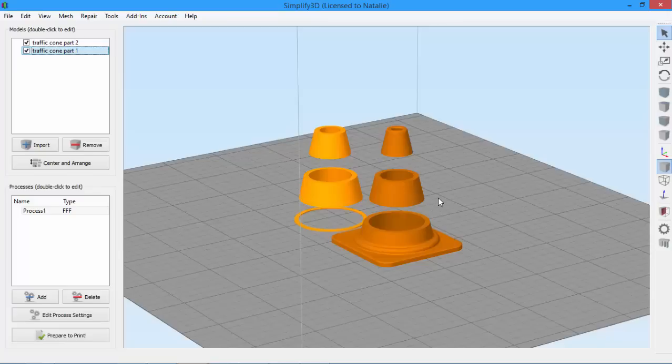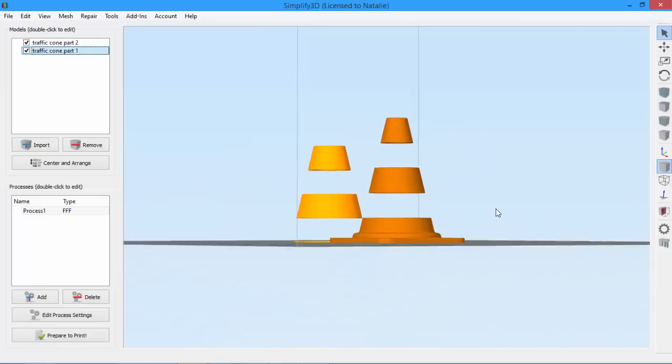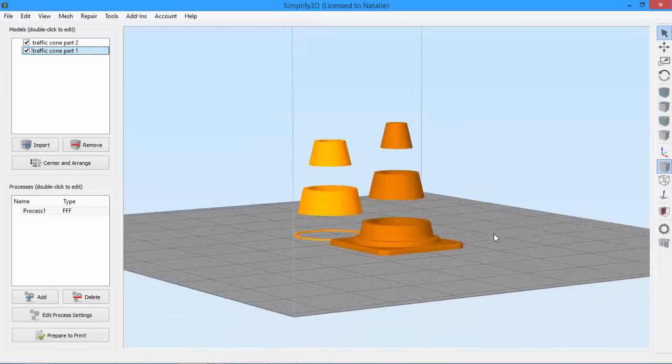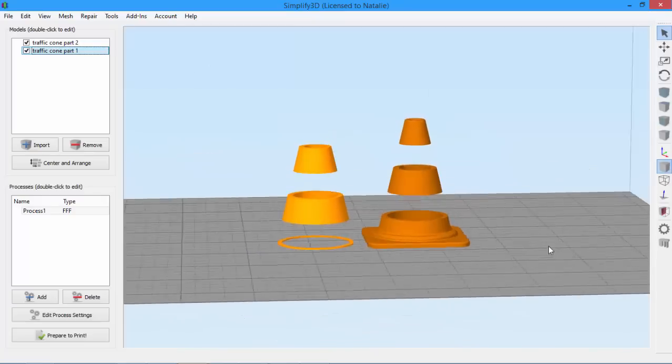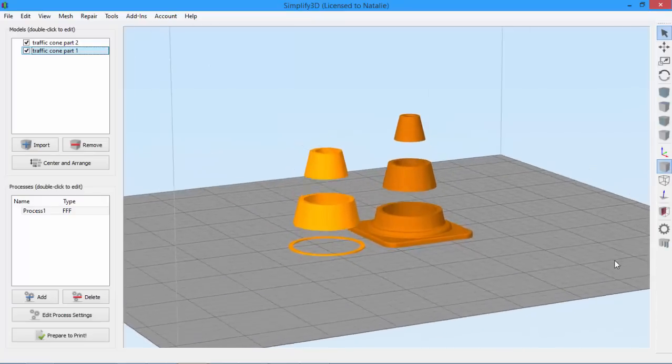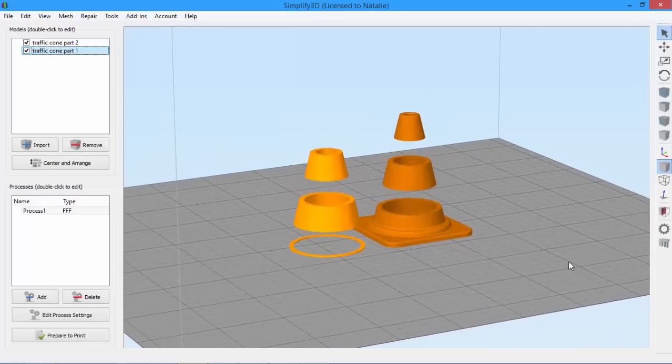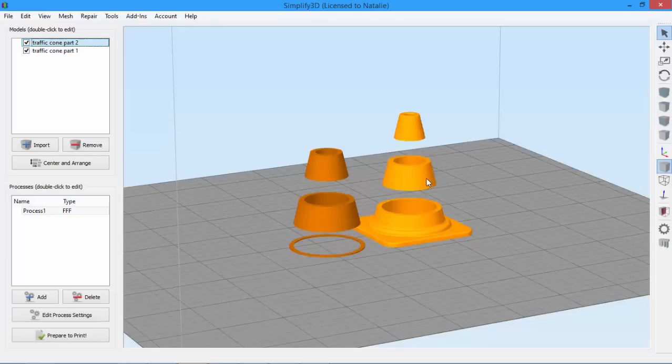For example, let's say we want to print this dual color traffic cone. It's already broken up into two STL files, one for each color. Let's say for some reason I actually want to print two dual color traffic cones. So I'll need to copy part 1 and part 2 to get a complete set.